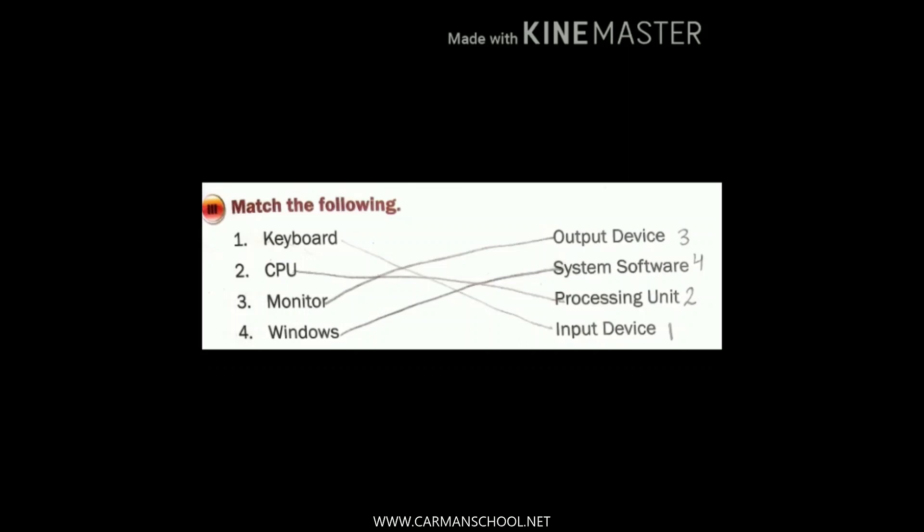Number three: monitor — it is an output device. Monitor is called an output device because it looks exactly like your TV screen. When you give instructions from the keyboard, processing is done, and the final result is shown on the output device, that is your monitor. Number four: Windows — it is a system software, which we covered in our previous class.